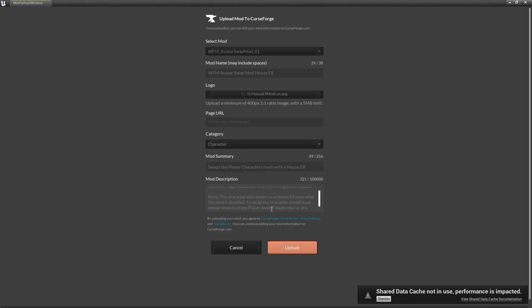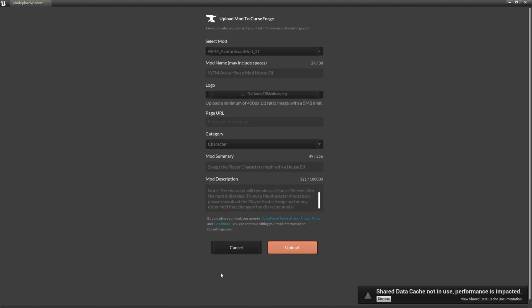Then I have a note at the bottom: this character will remain a house elf even after the mod is disabled. To swap the character model back, please download the player avatar swap mod or any other mod that changes the character model. Then when everything looks good, select the Upload button.